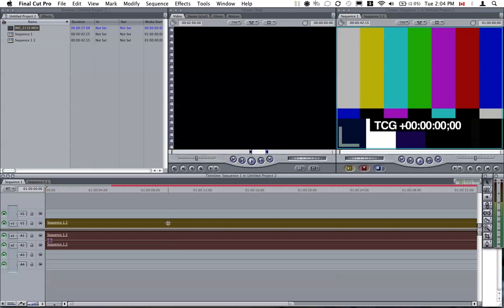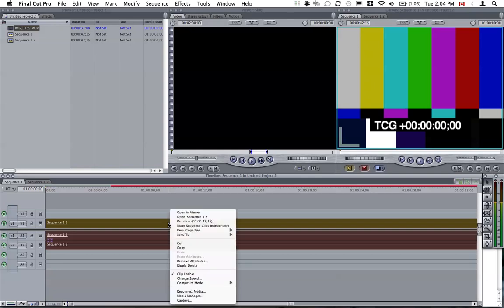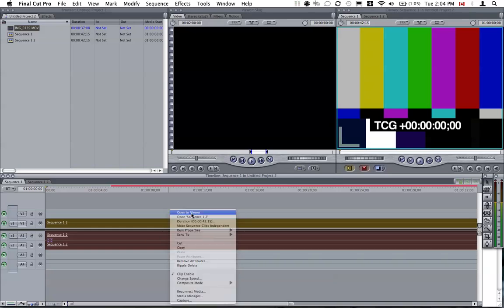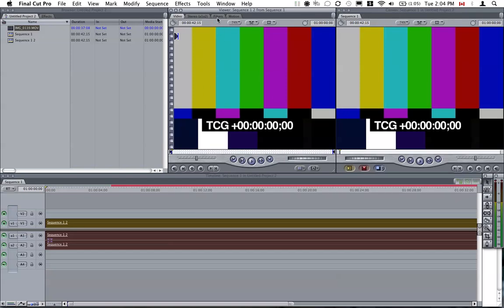I will right click on this item here and click on Open in Viewer. So it shows up here as well. Then I'll go to Filter.